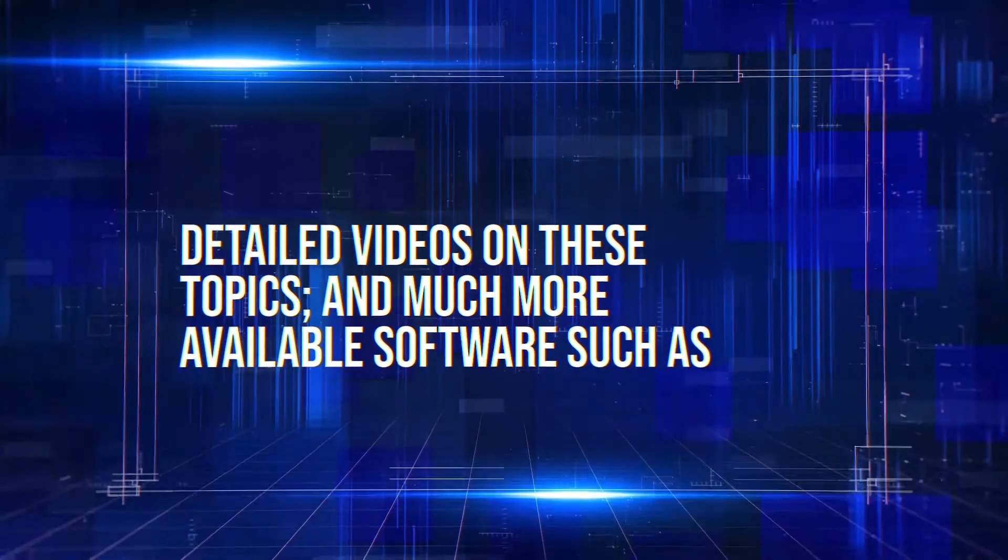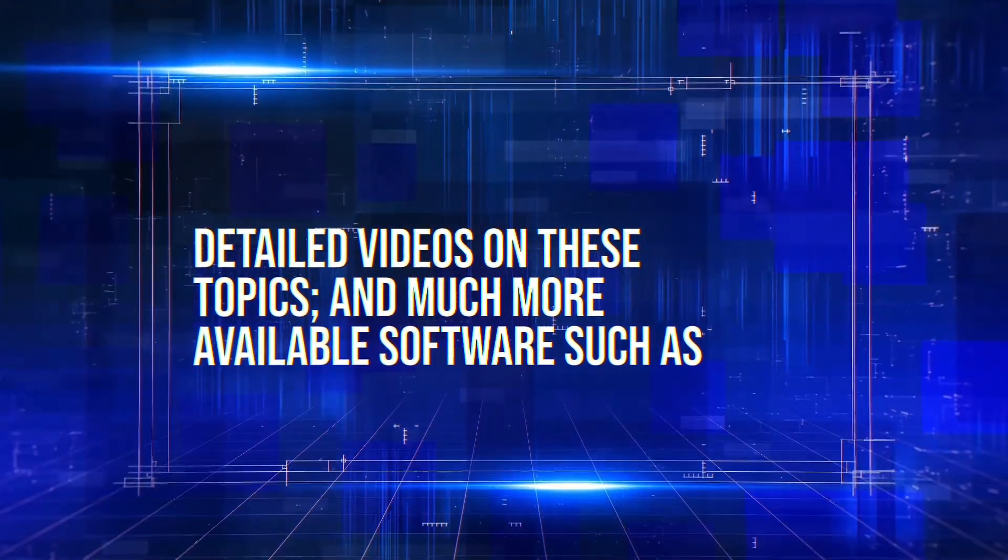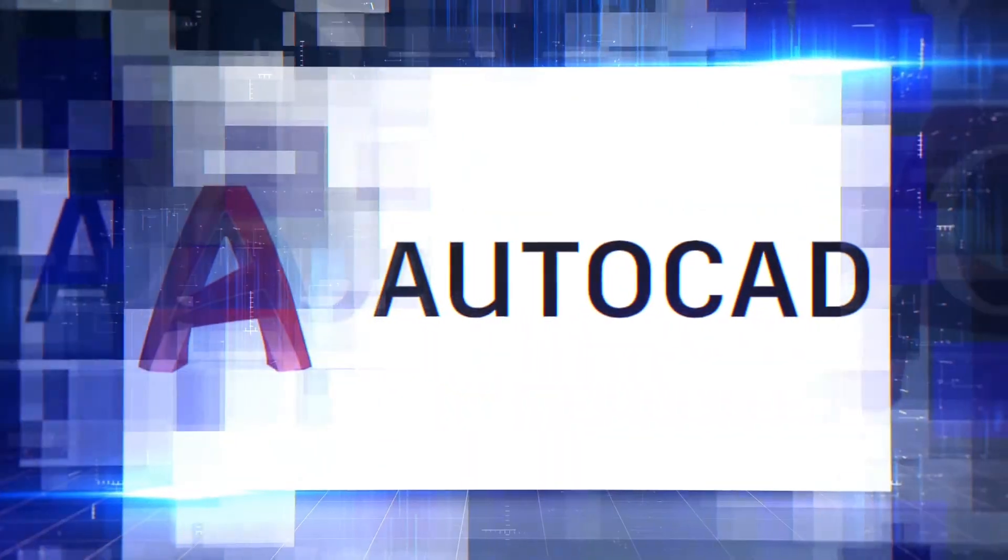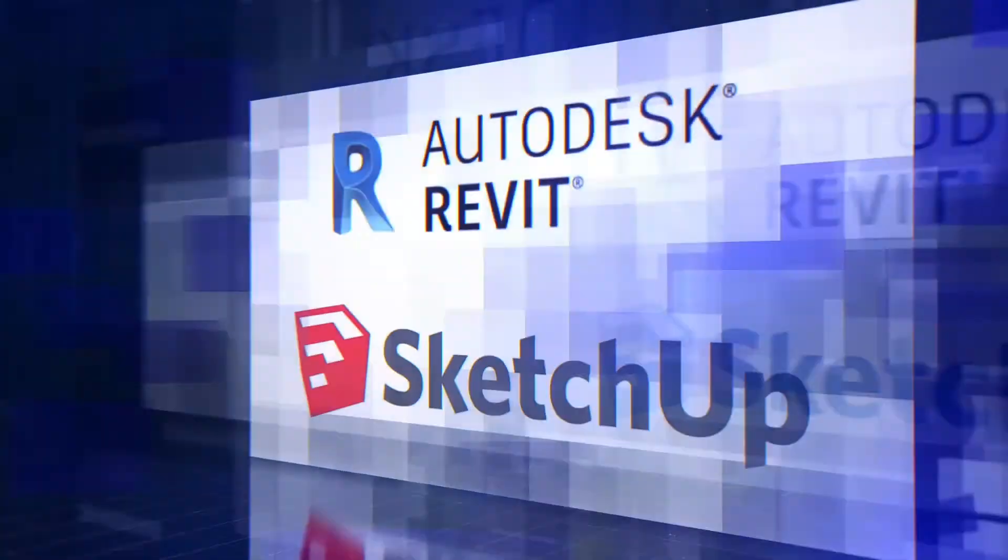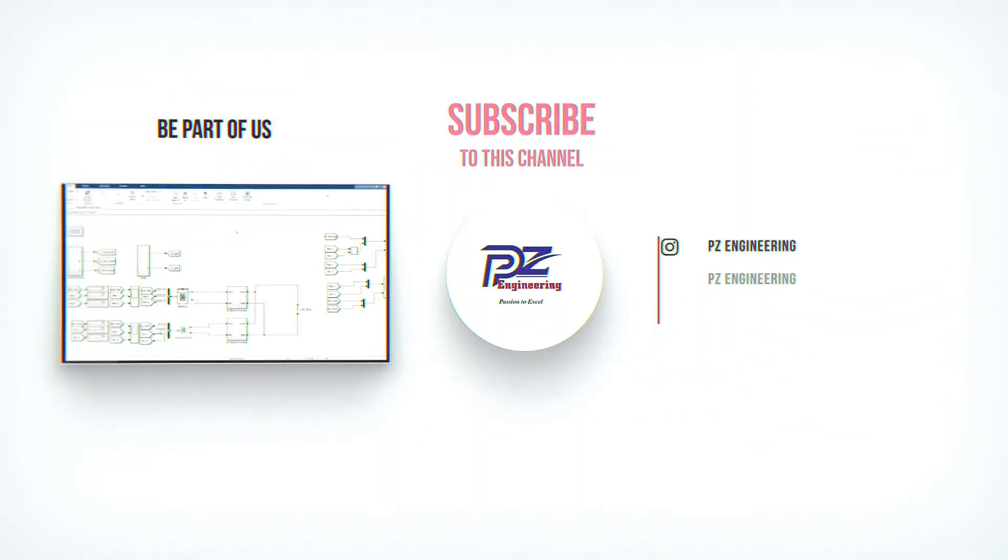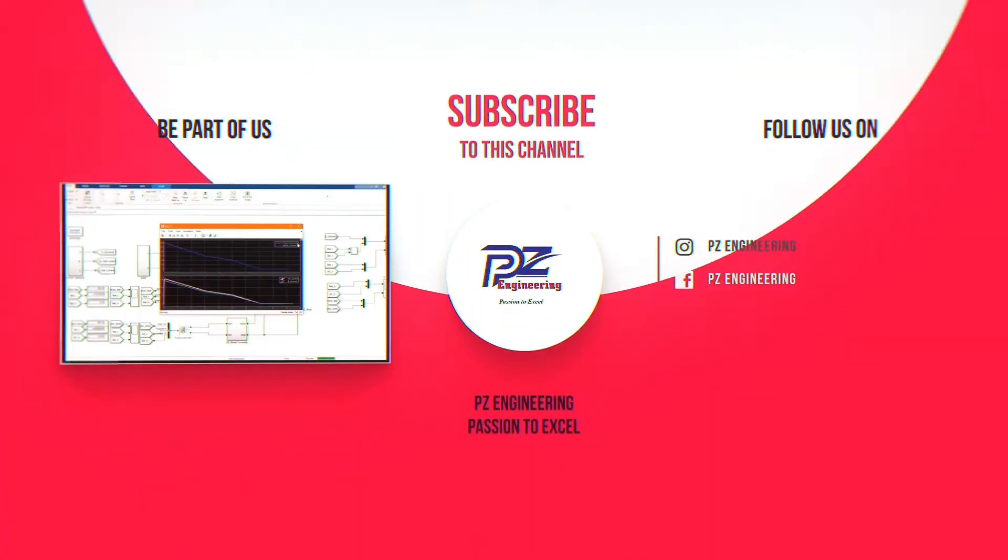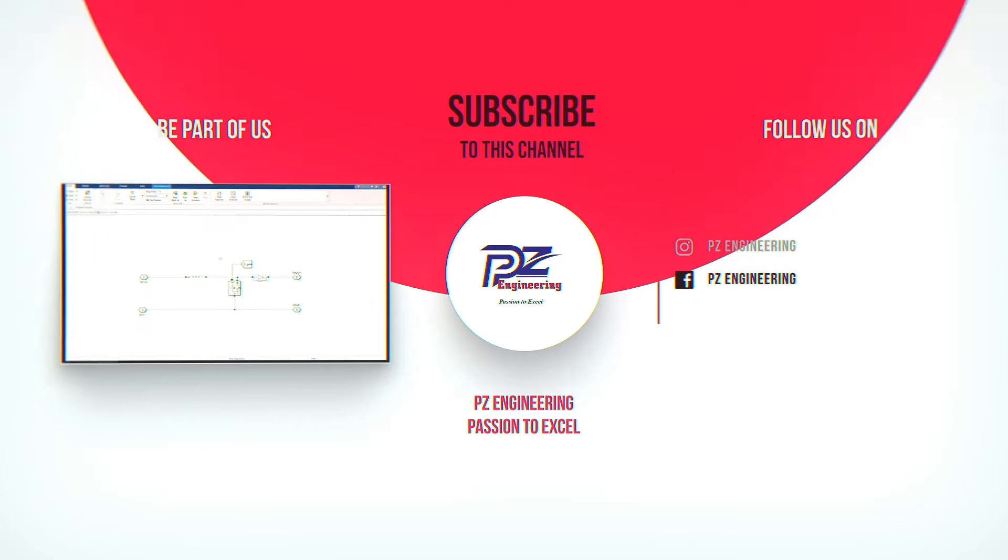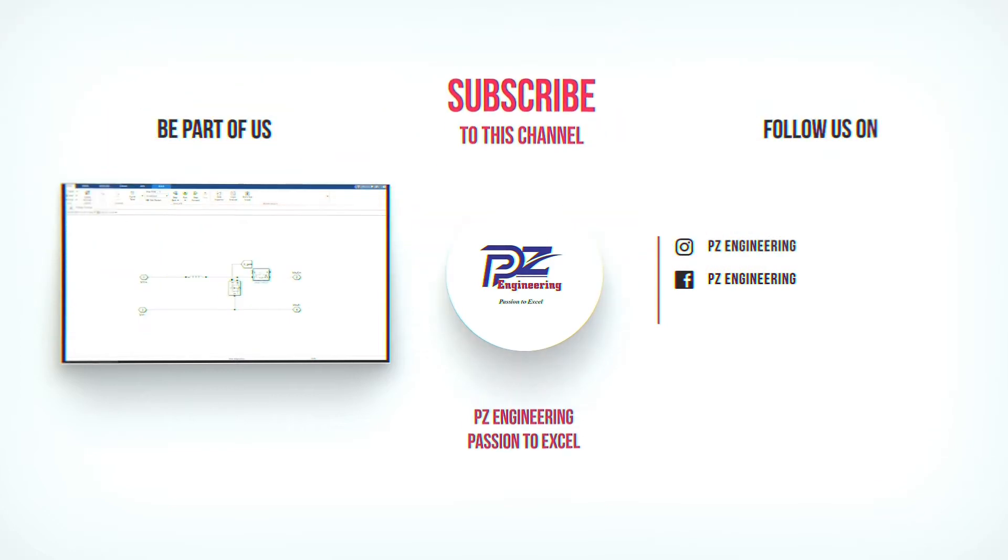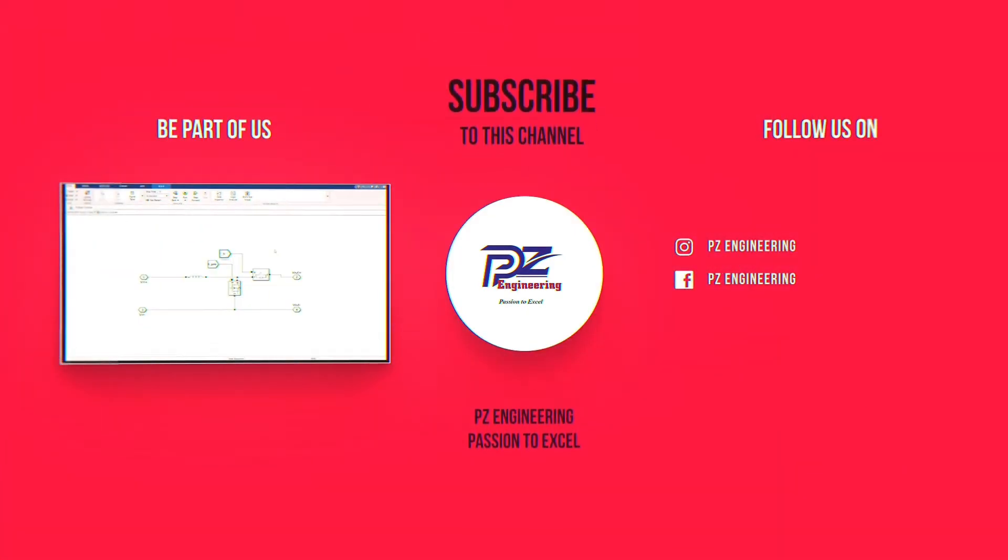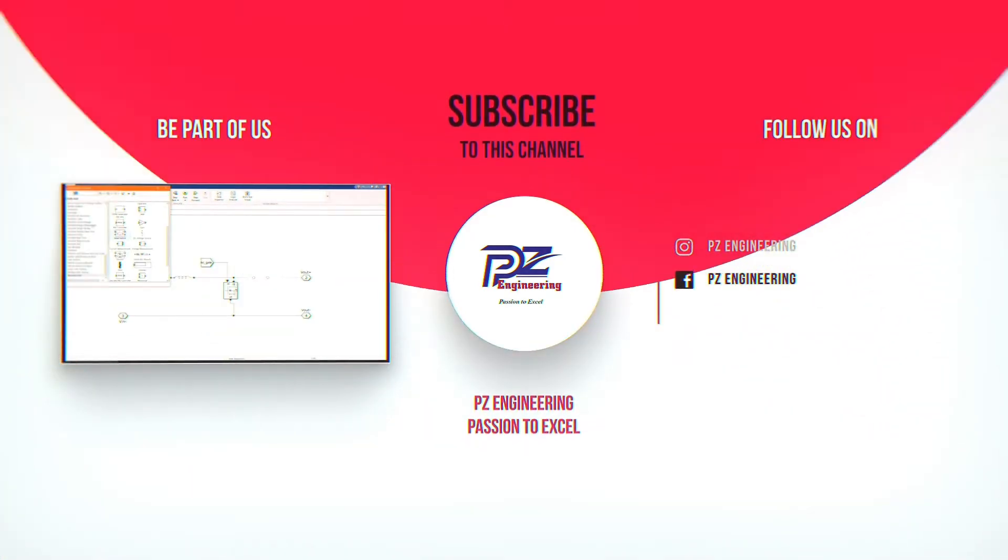Detailed videos on these topics and much more available software such as AutoCAD, Revit and SketchUp. Be part of our family by subscribing to our YouTube channel, follow us on Instagram, like our Facebook page and visit our website.